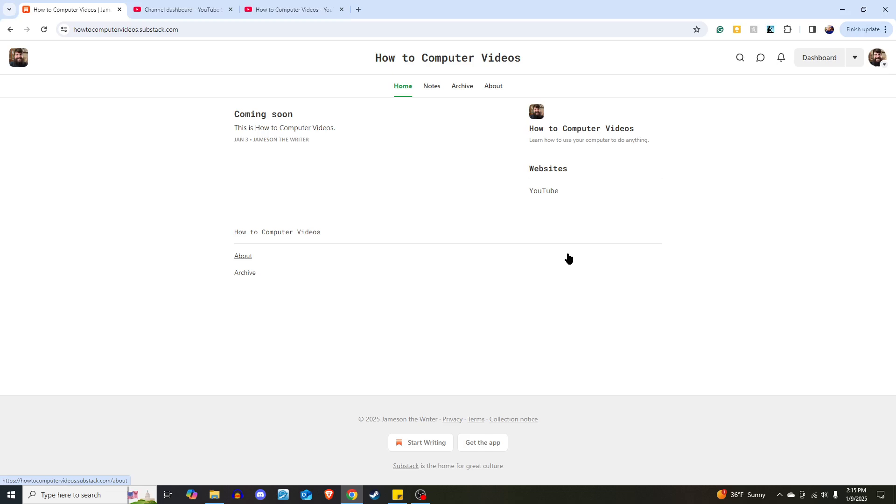So that is how you add these home page links onto your Substack.